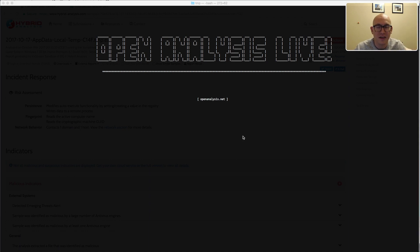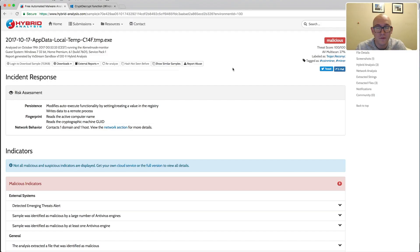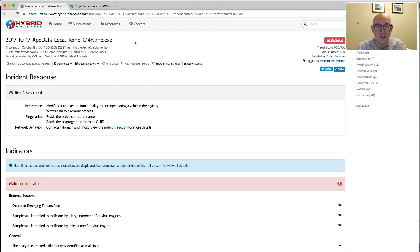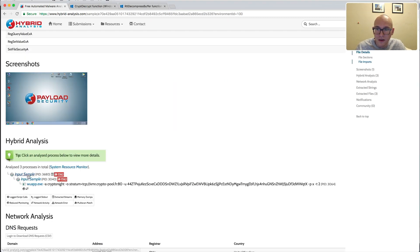Today we're going to talk about quickly unpacking a sample — just a quick unpacker tutorial — and I'm going to show you a quick trick that might save you a lot of time. The sample is from Malware Traffic Analysis, which is awesome work from Brad. I'll link his site in the description below. This sample is an unknown crypto miner, and it's an excellent example of the unpacking technique I want to show you.